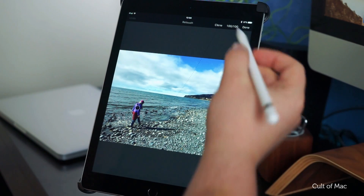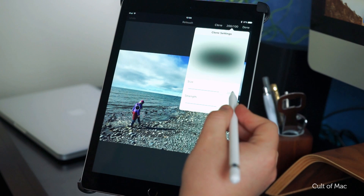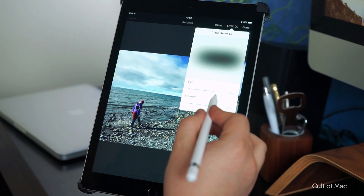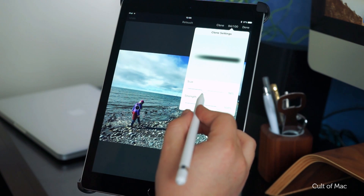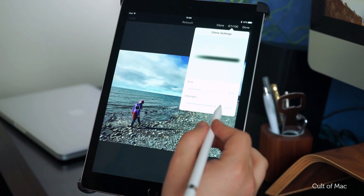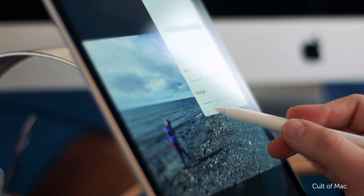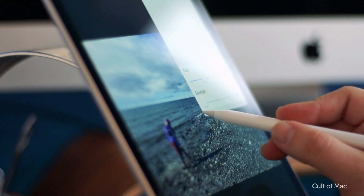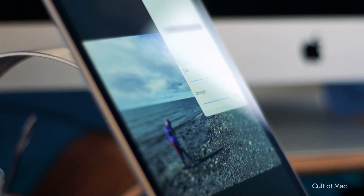Adjust the size of the cloning tool selector with a tap on the fraction in the upper right, and you'll get a clone settings drop-down menu. Drag the slider for size up or down to make the selection area larger or smaller, and drag the strength slider to the right to make your resulting clone more opaque, or to the left to make it more transparent.